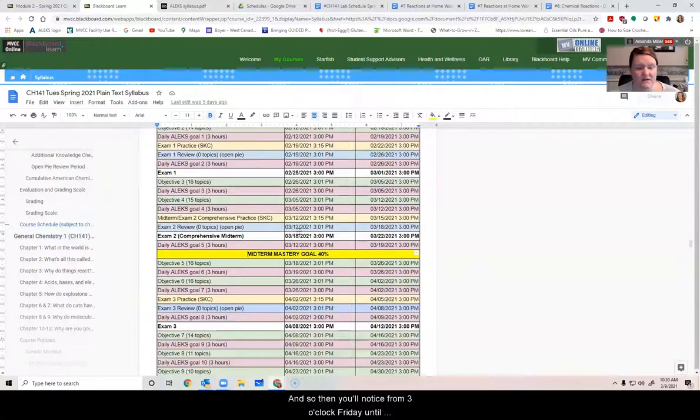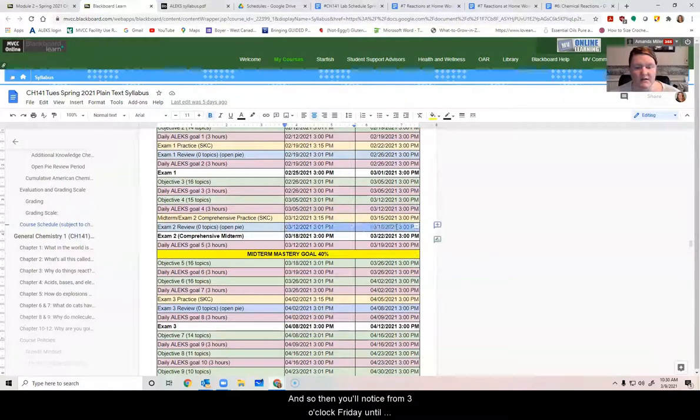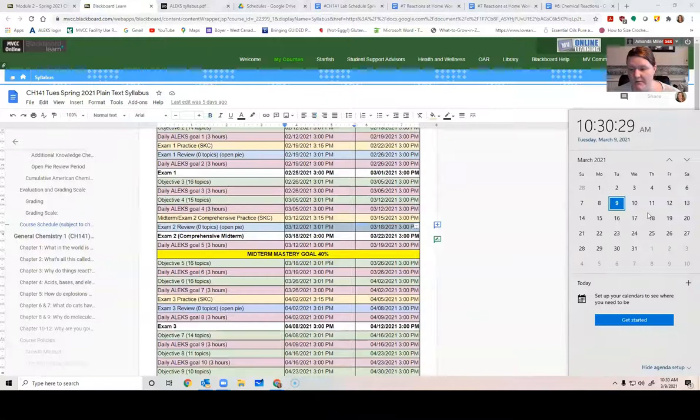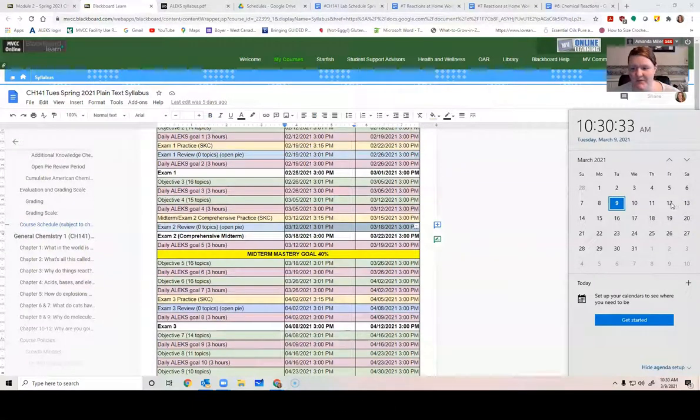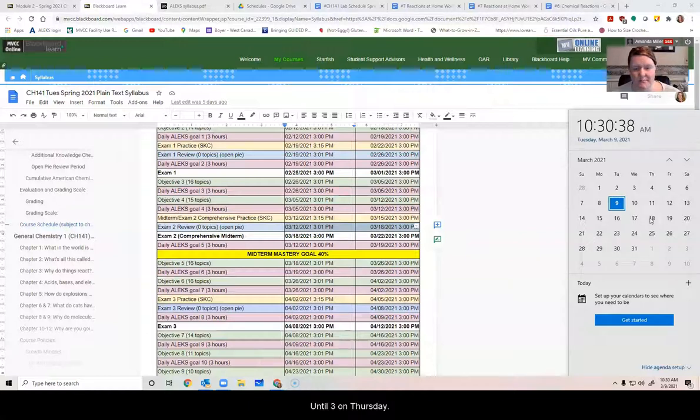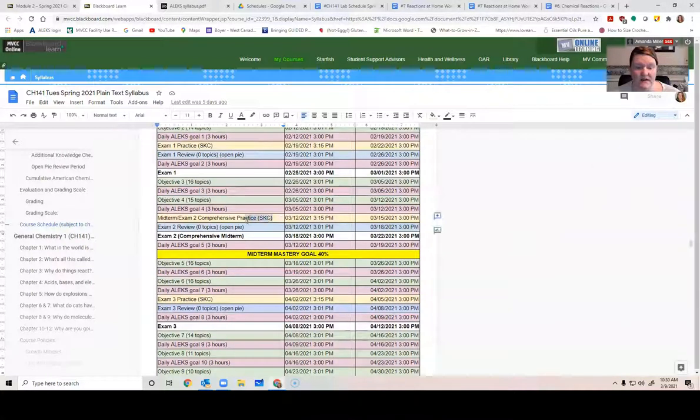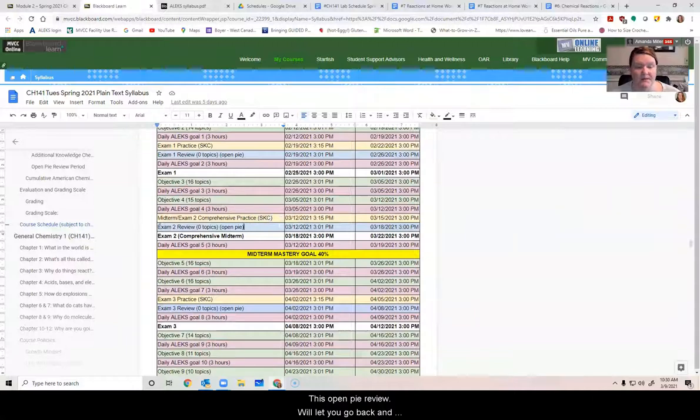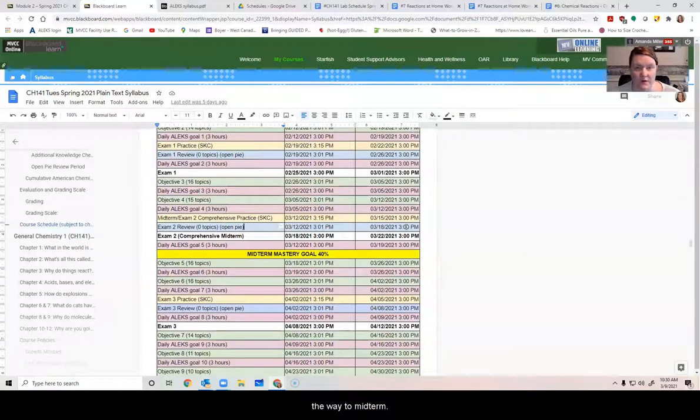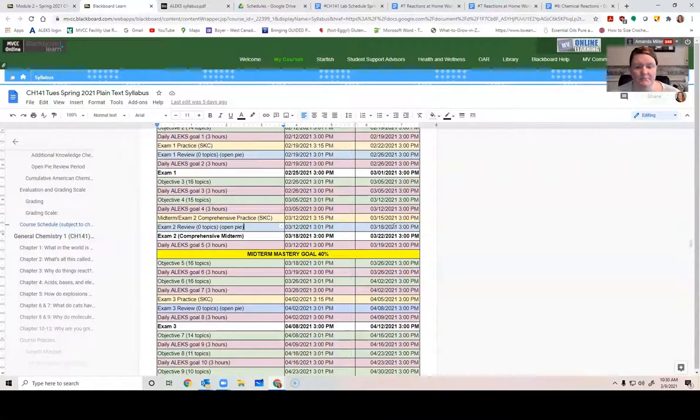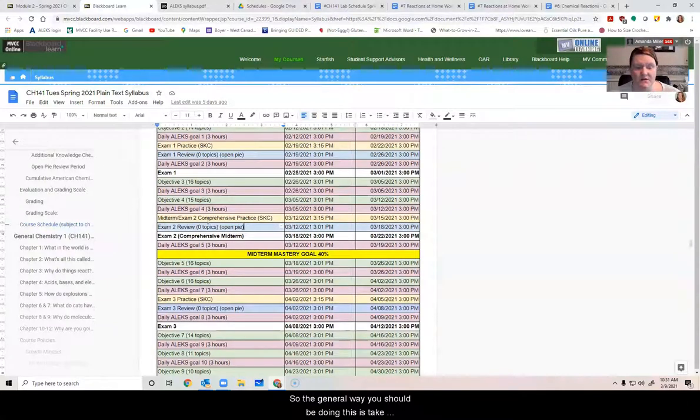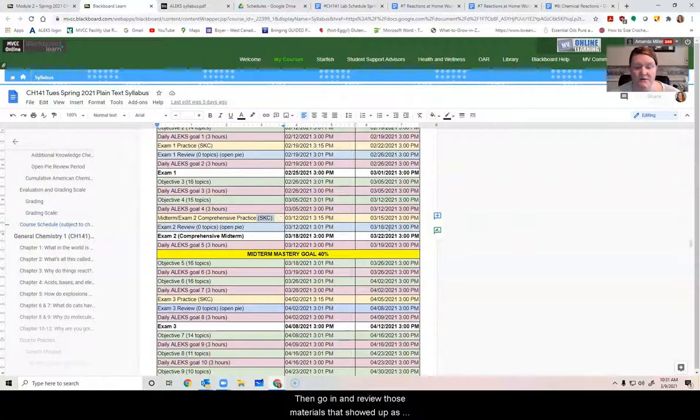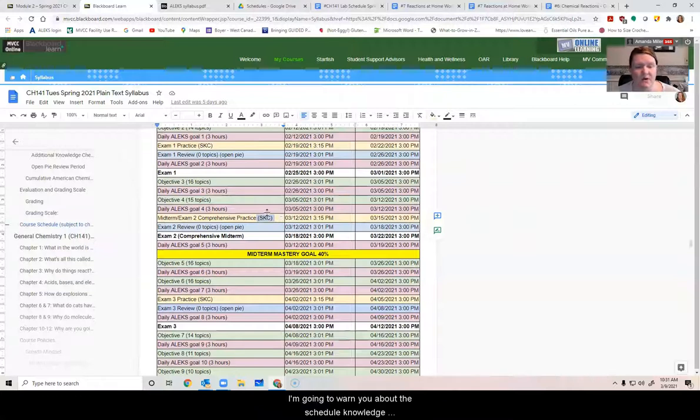And so then you'll notice from three o'clock Friday until three o'clock on Thursday, you have access to an open pie review period. This is whether or not you take your practice test. This open pie review period will let you go back and review any topics from the beginning of the semester all the way to midterm. And it's your opportunity to get ready for the test. So the general way you should be doing this is take that scheduled knowledge check first thing, then go in and review those materials that showed up as being something you need to practice.